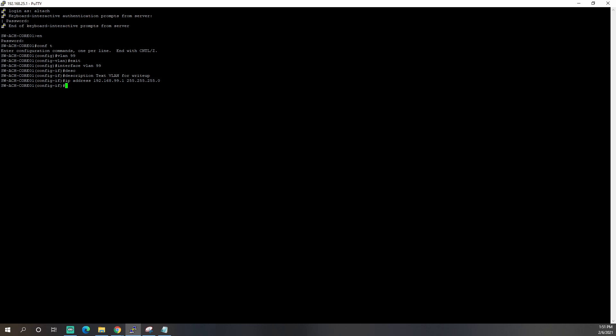One last thing here is we have to tell the VLAN where to send clients for a DHCP IP address. So we're going to put in 192.168.255.254, which is my Ubiquiti Unify Dream Machine Pro. So I'll hit enter. We'll type in D-O-W-R or do write. And that's going to save our config.